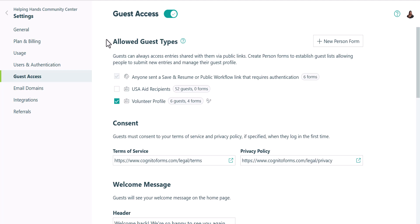In the allowed guest type section, you'll see all the person forms in your organization. If you're not familiar with the person form, they're basically just forms where each entry represents a person.